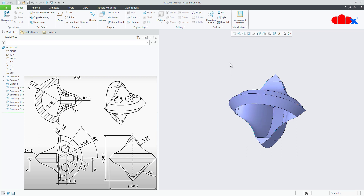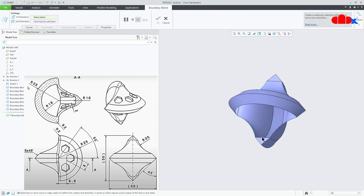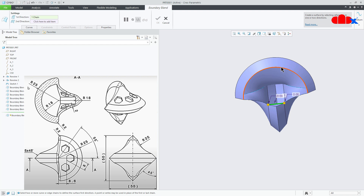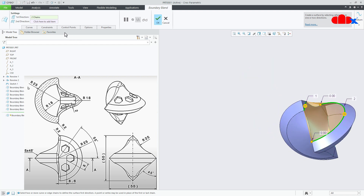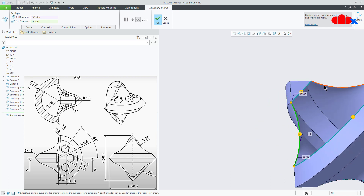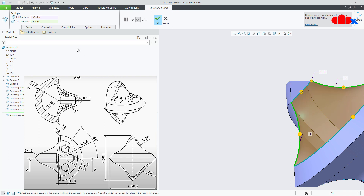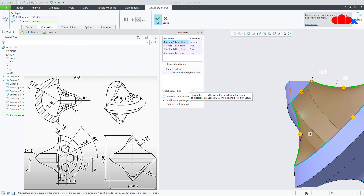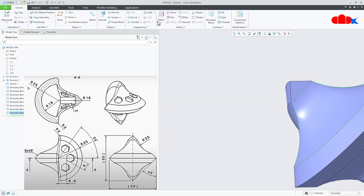Similarly, one more time boundary blend. Select this edge, hold the control key and select this edge. Second direction — select this sketch, hold the control key and this sketch. Make it tangent and change the value to 0.8. Say ok.